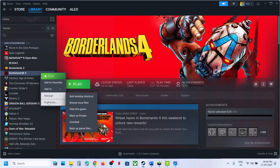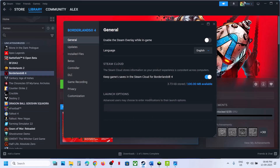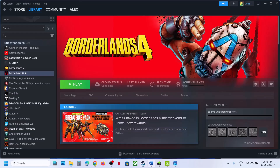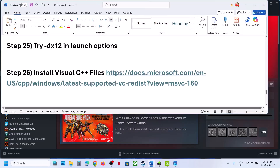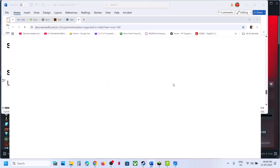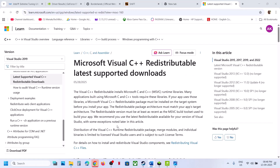The next step is to try the DX12 launch option. Right-click on the game in Steam, go to Properties, and in the Launch Options field type -dx12. Launch the game and check. If it still doesn't work, remove this option and follow the next step.